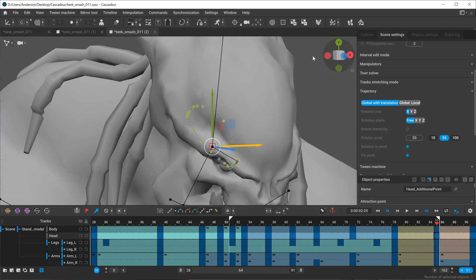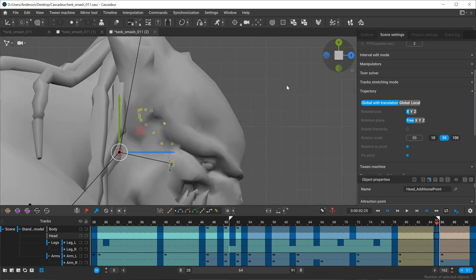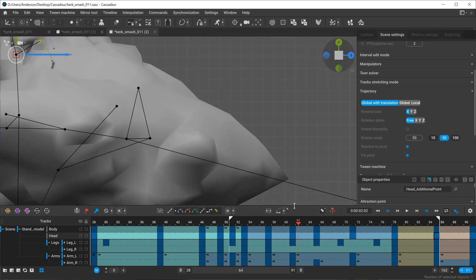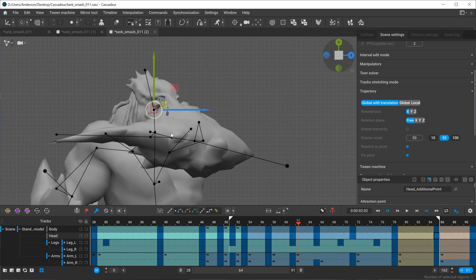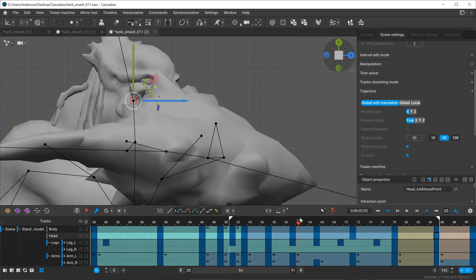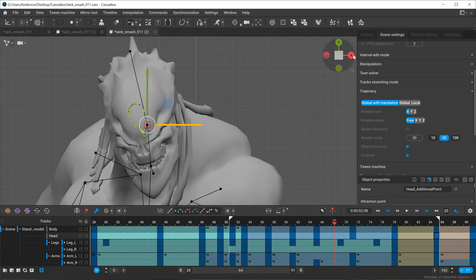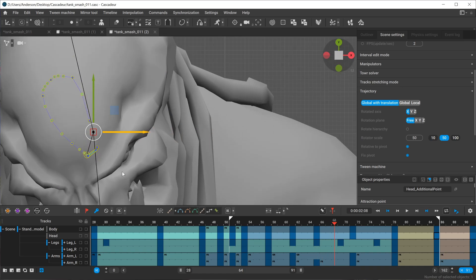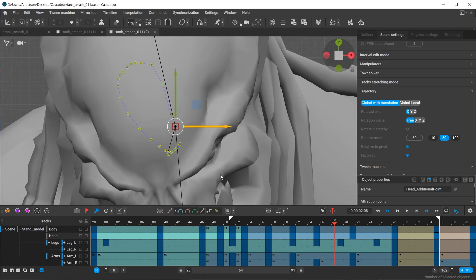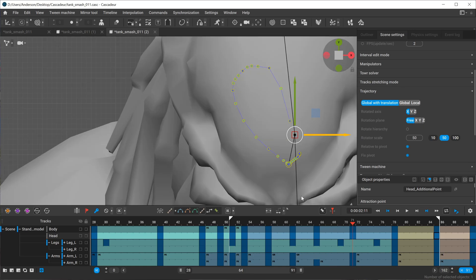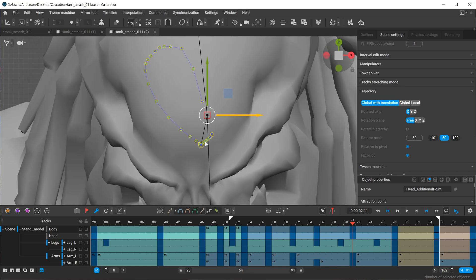And then for this one I'll actually look from the side view. Let's just check the front as well.